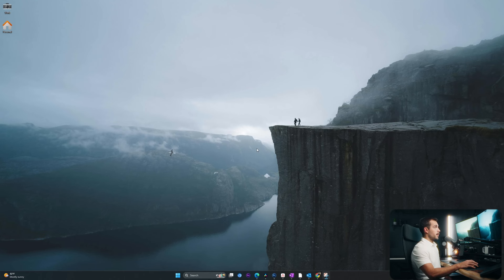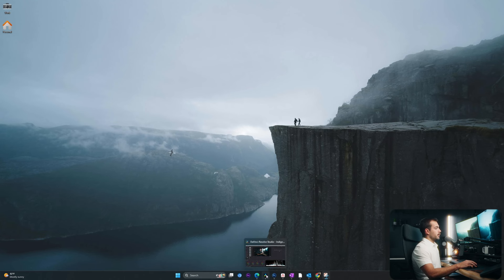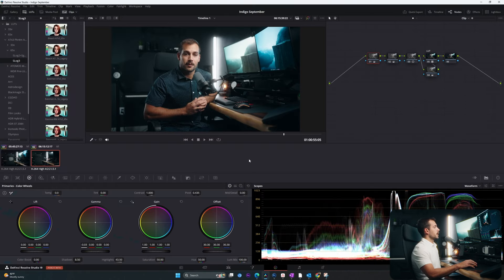Now let's start off on my main monitor, since we know you guys can see this one. I'll start with opening Resolve. Here we can see my project where I'm currently editing the video.